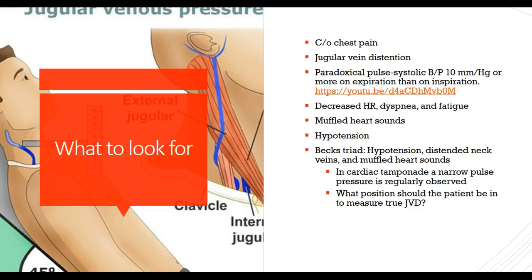The classic gold sign of cardiac tamponade is Beck's triad: hypotension, distended neck veins or JVD, and muffled heart sounds. When doing your cardiac assessment at the point of maximal impulse — fifth intercostal space, midclavicular — you should hear S1 and S2 prominently. If it sounds muffled or diminished, that's a muffled heart sound. If you also see hypotension on the monitor and jugular vein distension with the patient at 45 degrees, all these things should raise red flags — think Beck's triad.